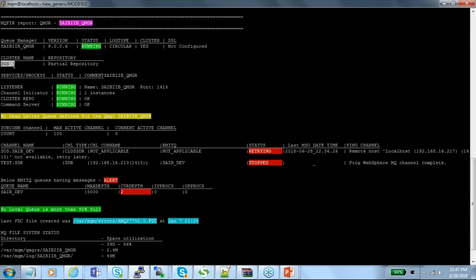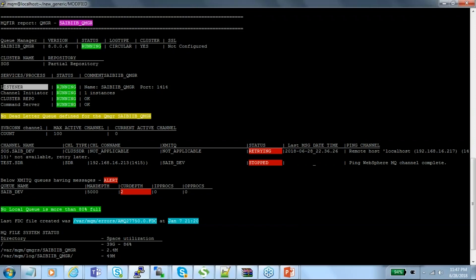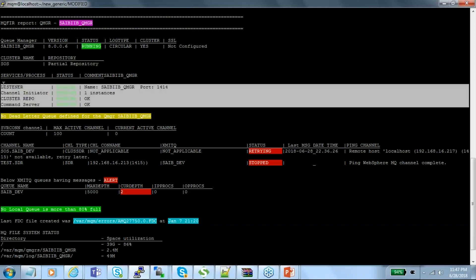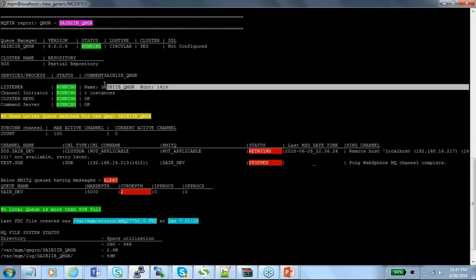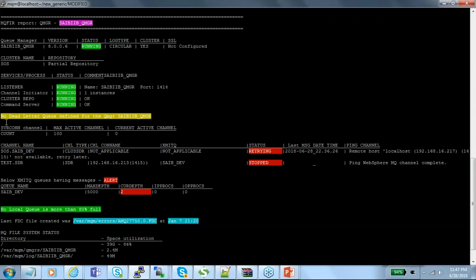If the queue manager is part of a cluster, it shows the cluster name and whether it is a partial or full repository. You can also see the different types of services required for MQ to be running: listener, channel initiator, cluster repository, and command server — all showing as running. The listener shows how many instances are running. The dead letter queue defined for the queue manager is also shown — it's crucial that a dead letter queue is defined for every queue manager, and if the current depth is more than one, it displays an alert in red.